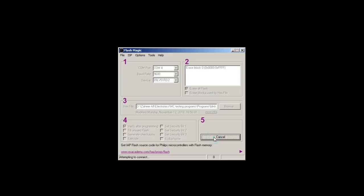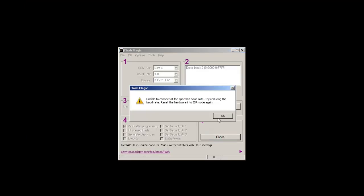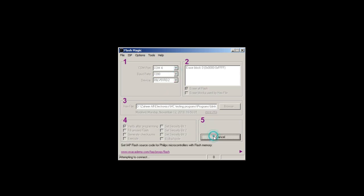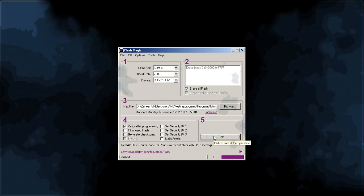Sometimes FlashMagic software may give error. In that case, lower the baud rate and click start button again. It should program the chip without any problem.